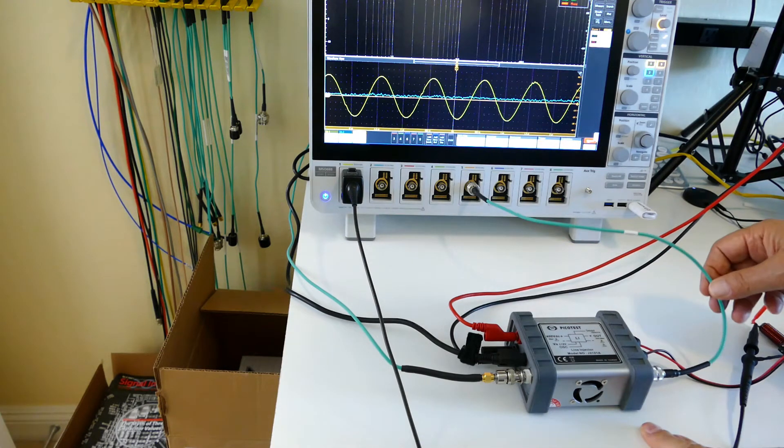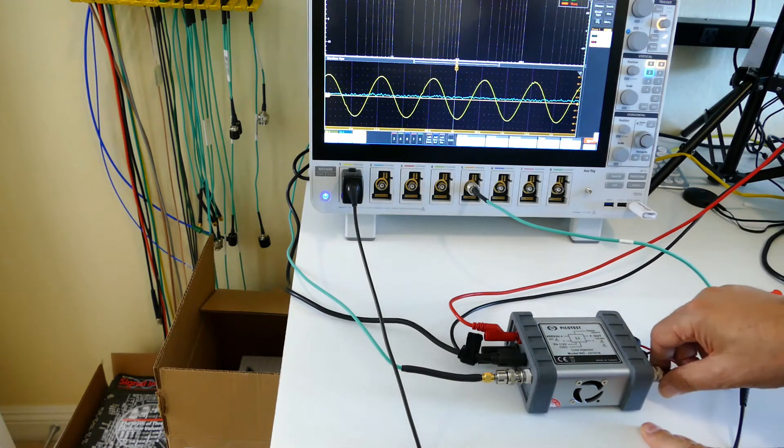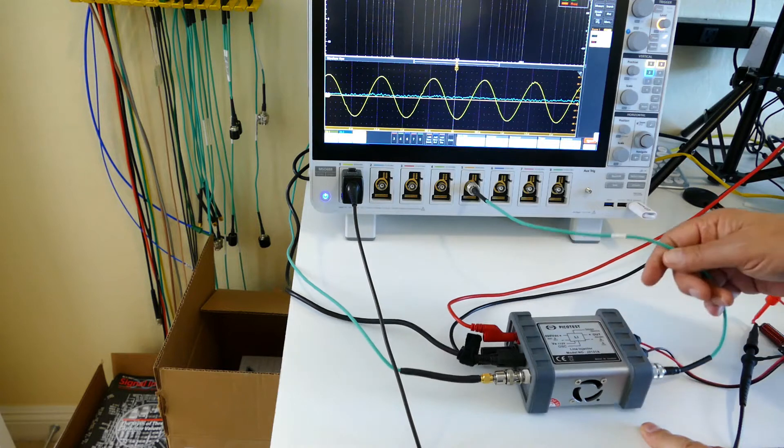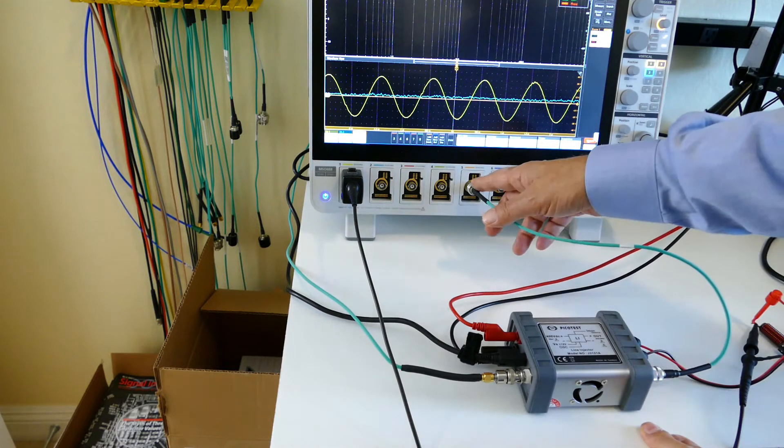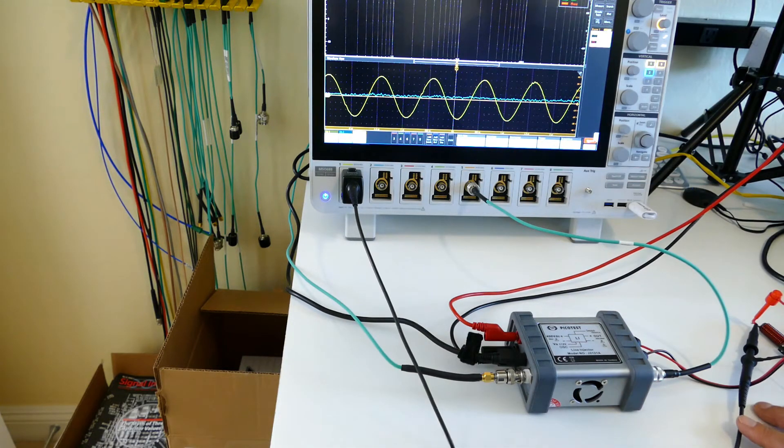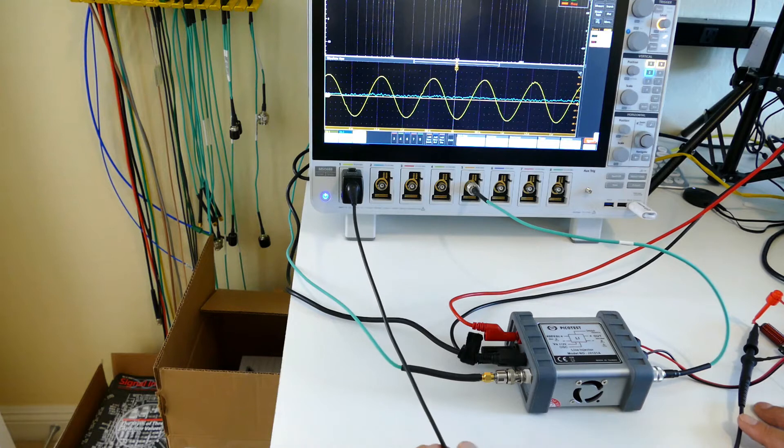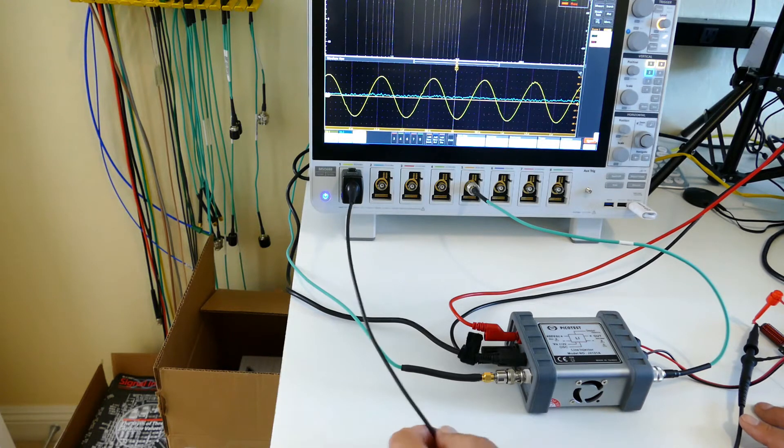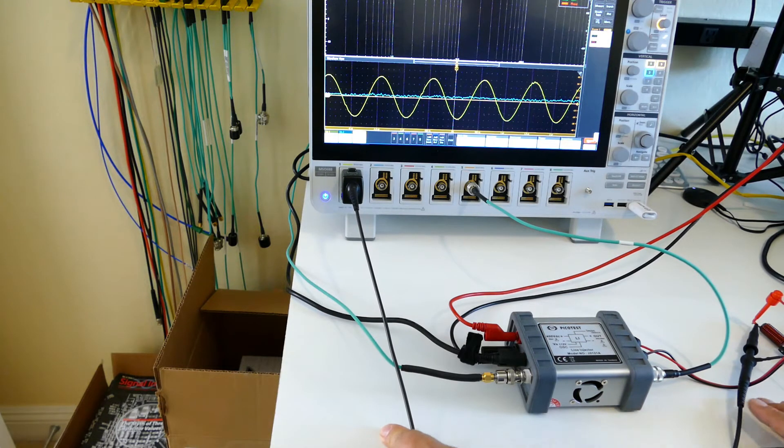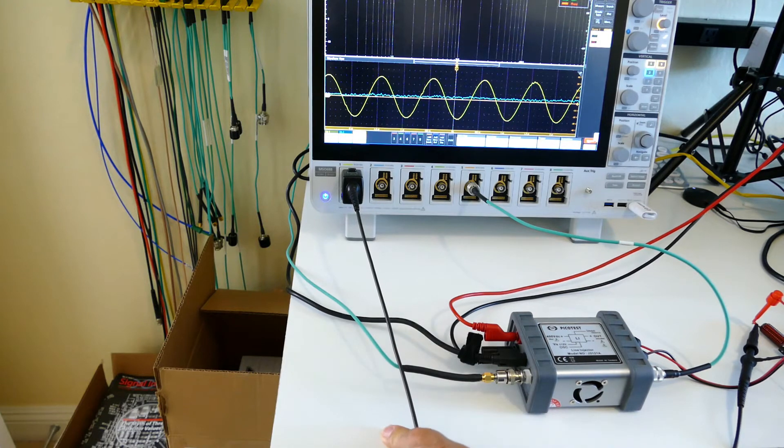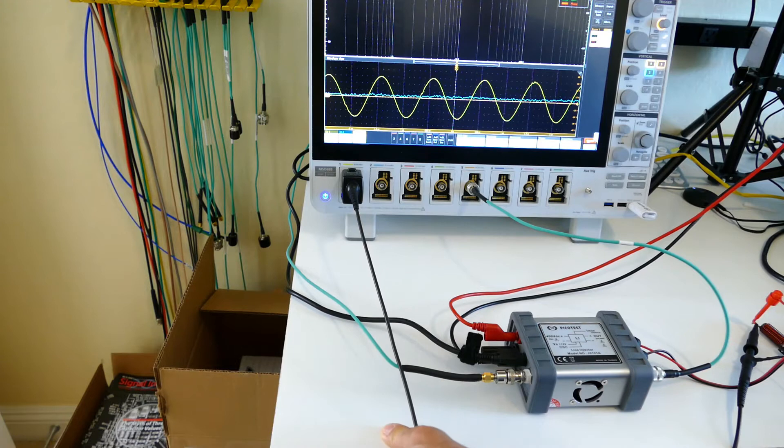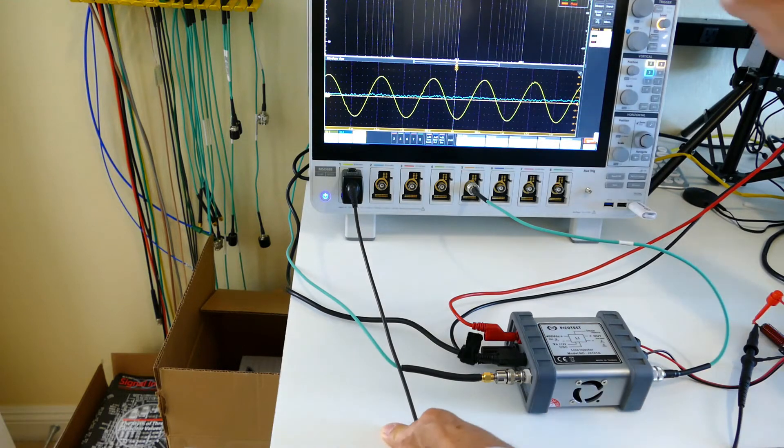We're measuring the current from the Hall effect sensor built into the modulator here in channel 5, and we're measuring the modulated voltage here in channel 1. If we divide the voltage by the current, that's impedance, and we'll be able to see the inductance with DC bias current in it.